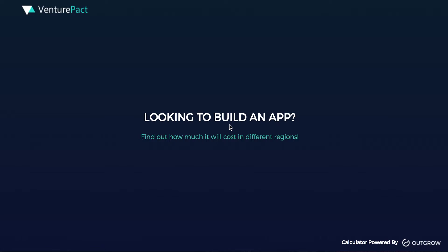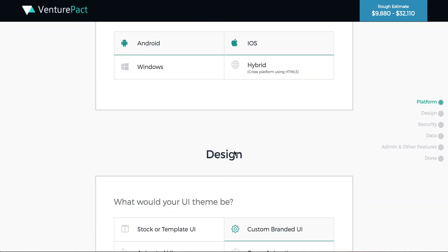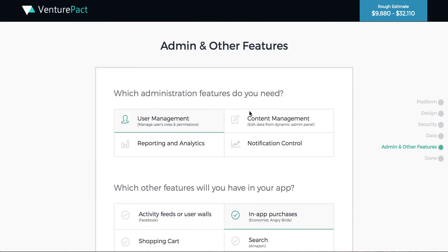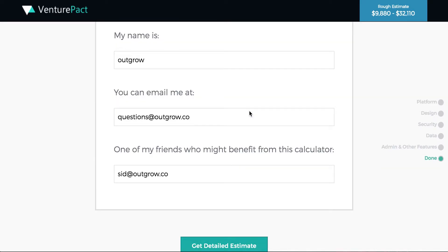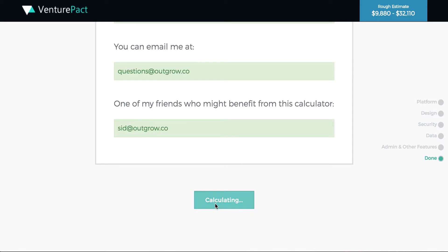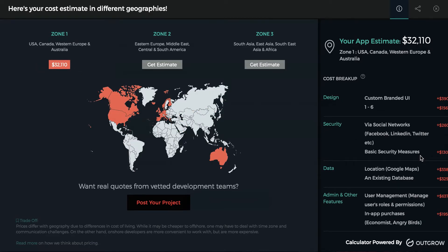To give you a few examples — here is a company using Outgrow to build an app cost calculator. They ask which platform the app will be built on, then a set of questions, and provide you with an app cost estimate. Before showing the result, they ask for your email. When you click Get Detailed Estimate, you see how the price varies by geography and by feature. It's a very detailed, informative, personalized, and engaging results page for the user.